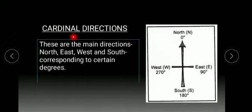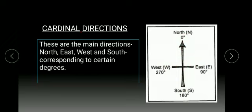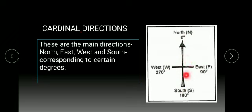Cardinal directions. These are the main directions, north, south, east and west corresponding to certain degrees. Like in this figure, you can see east and west perpendicular to north and south. As you know, in circle, there are 360 degrees. These directions drawn at a 90 degree angle.